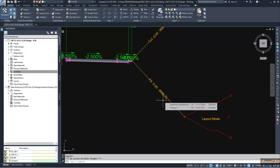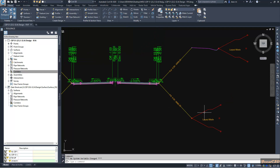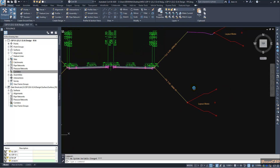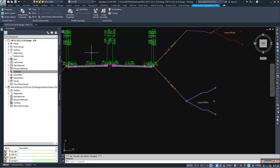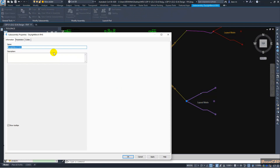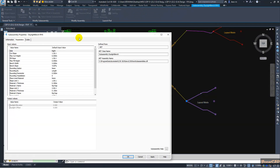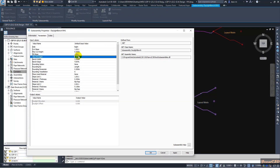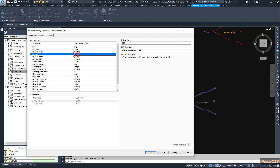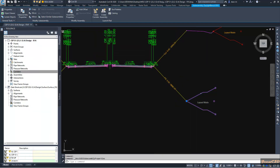I have used a conditional sub-assembly for fill from 0 to 9999. If I go to sub-assembly properties, you will see my fill maximum fill height is 6 meters and a 1.5 to 1 slope will be there.